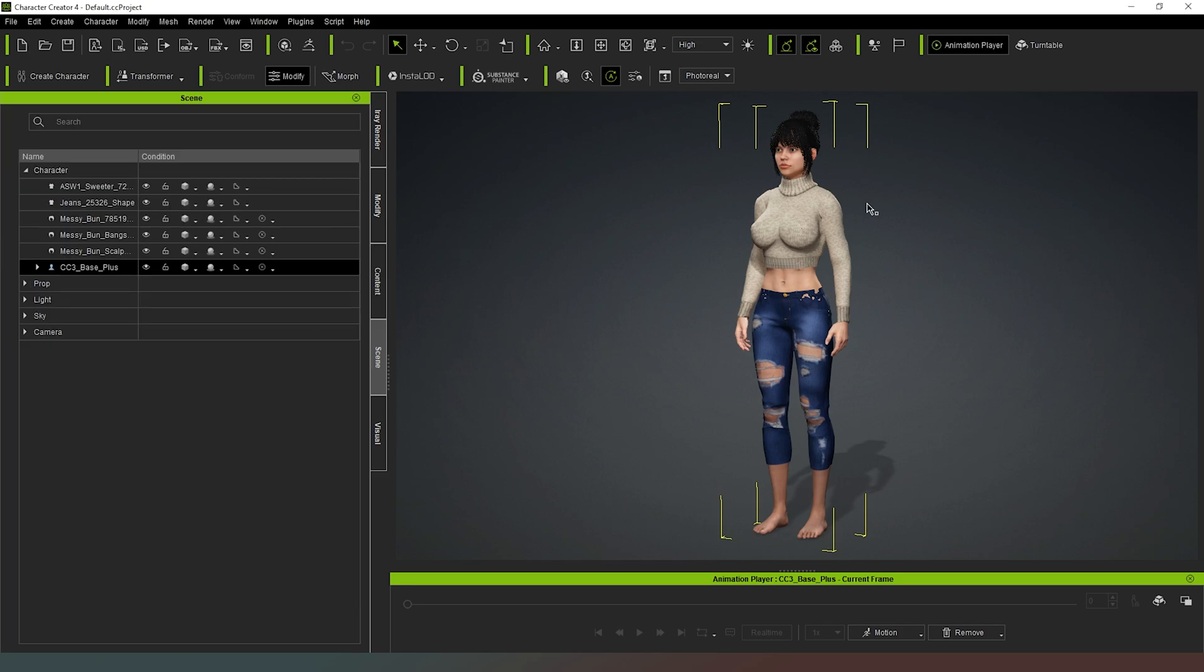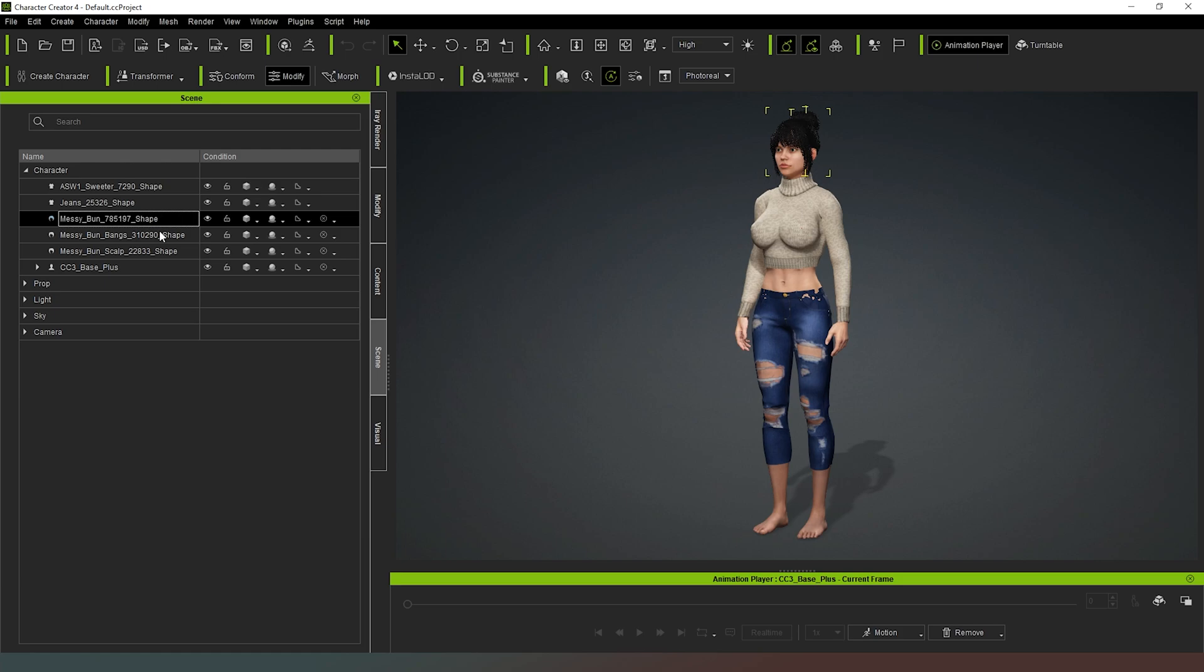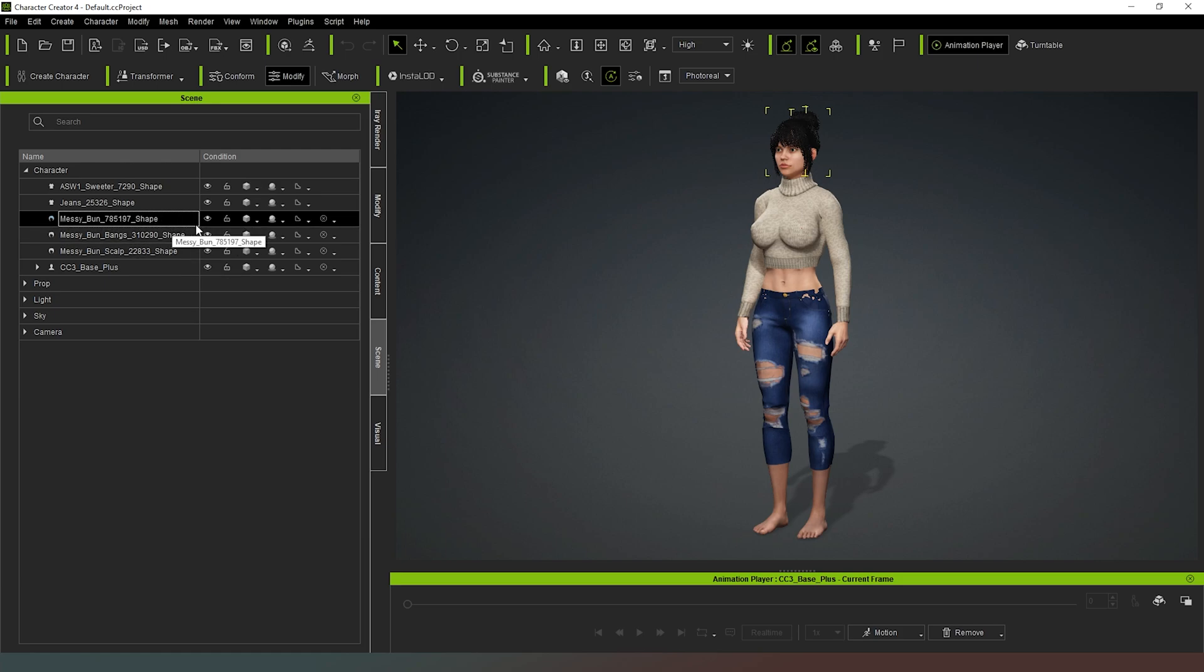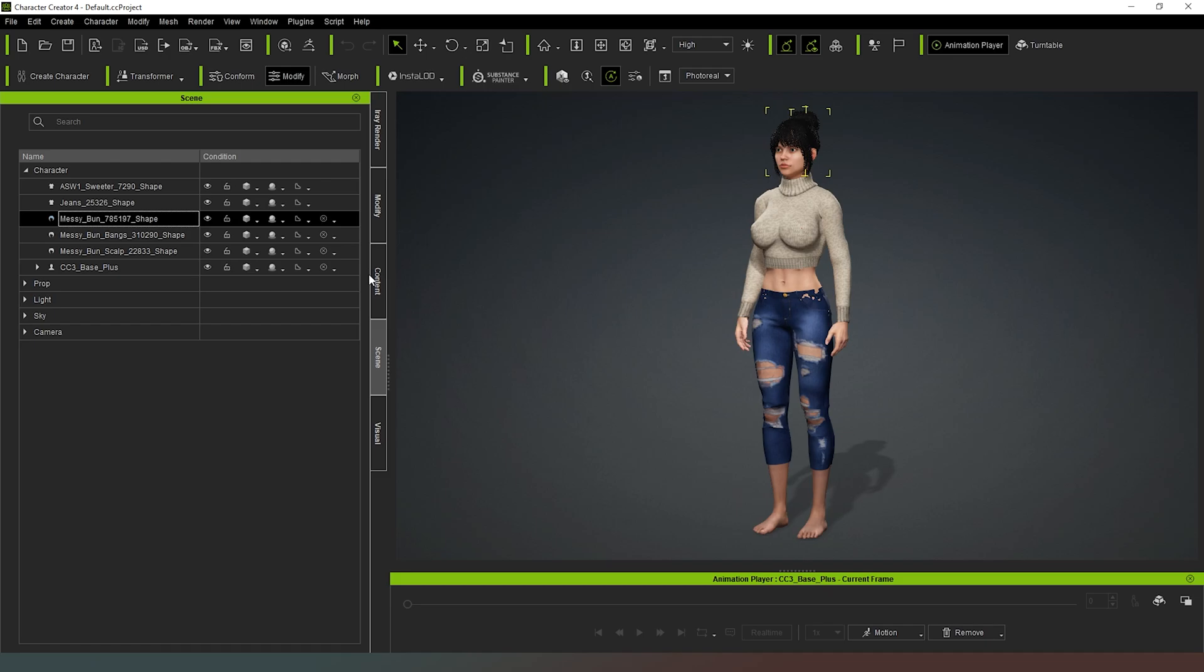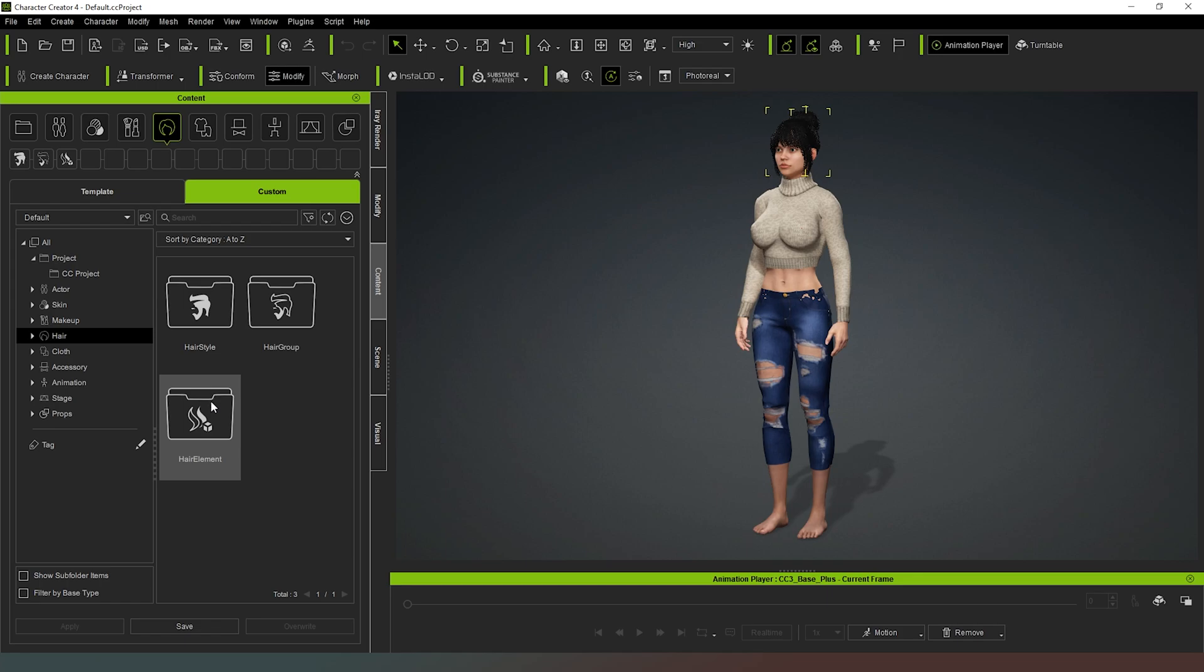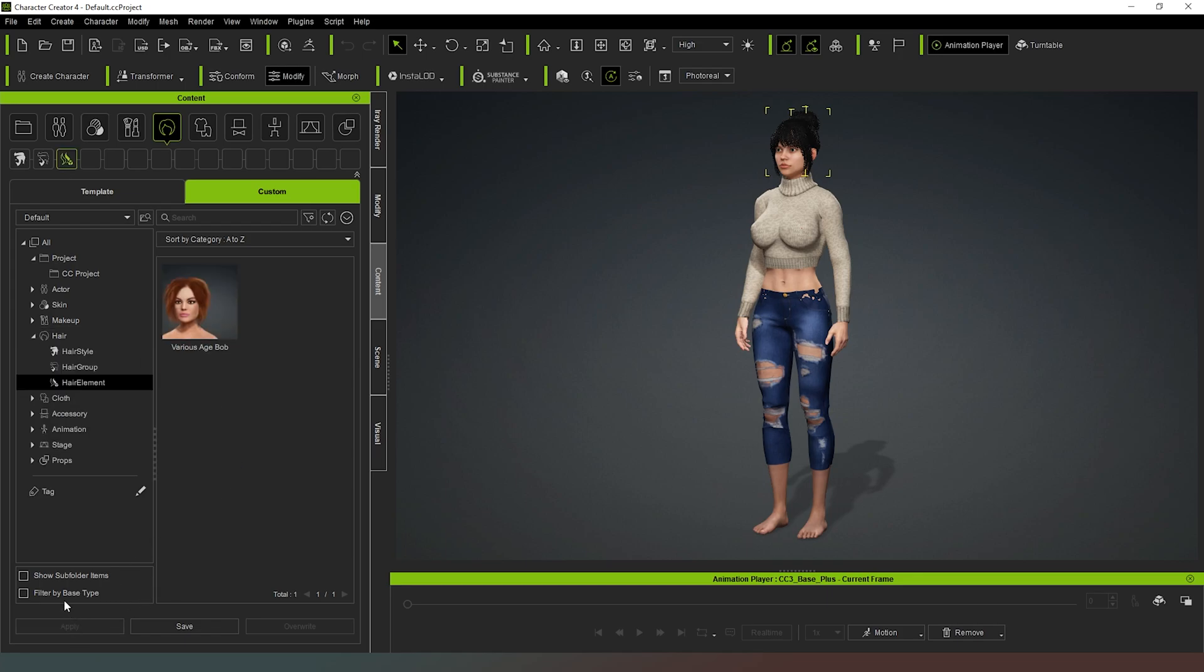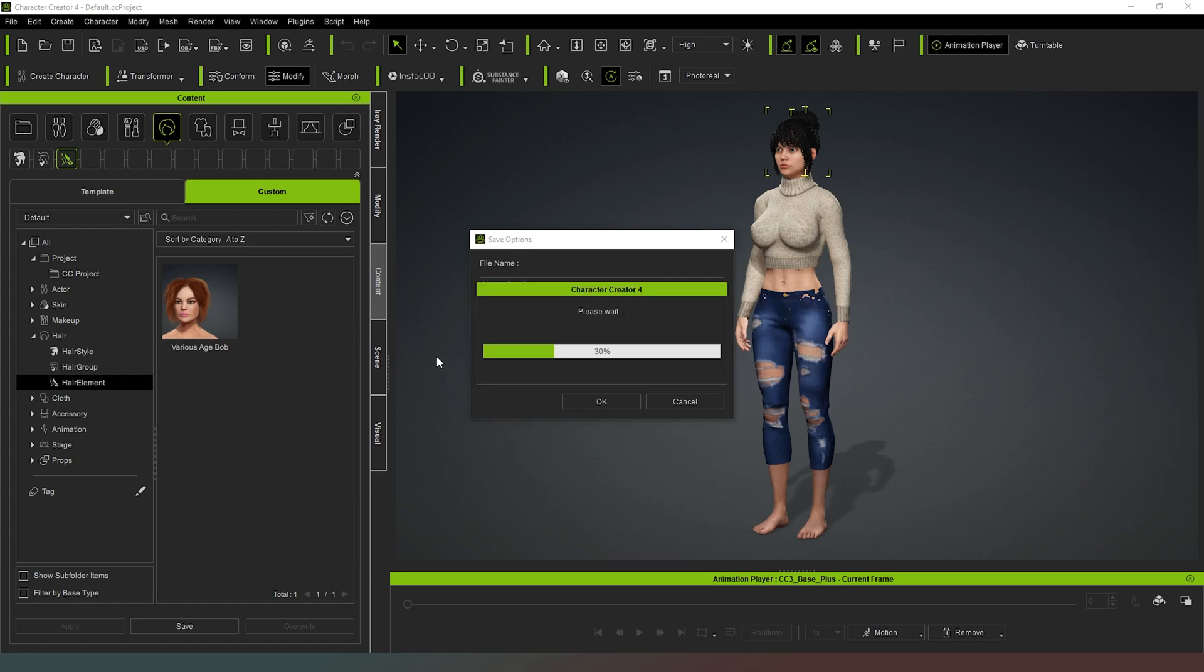However, in order for us to be able to save these assets individually, what we can now do is, for example, because we've already converted messy bun into a hair icon, we can slide this across so that we can actually see which one. So let's go with the bun first which is the bit at the back, then we've got the bangs and then we've got the scalp. So what we can do is actually go back into our content, into our custom content. We can select hair, select a hair element and now we can save this as messy bun part one for example and hit okay. That's going to have a bit of a think and then that will save that as an asset that we can apply to another character if we should so choose.